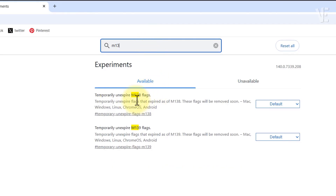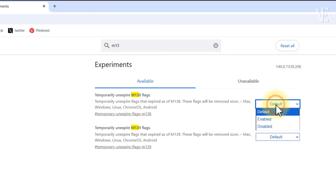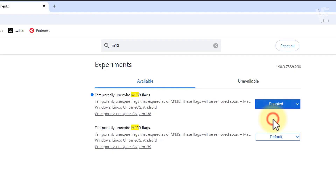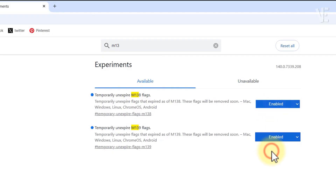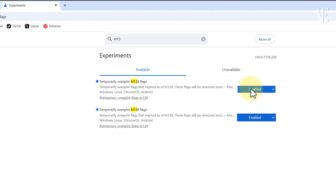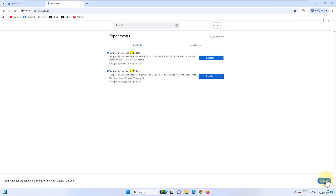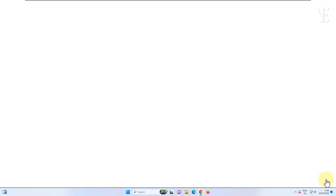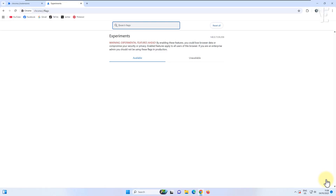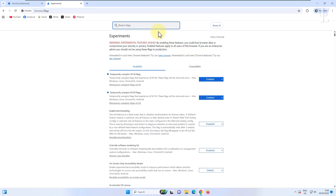You'll need to enable both options that say 'temporarily unexpired M138 and M139 flags.' After that, go ahead and relaunch Chrome so the changes can take effect.